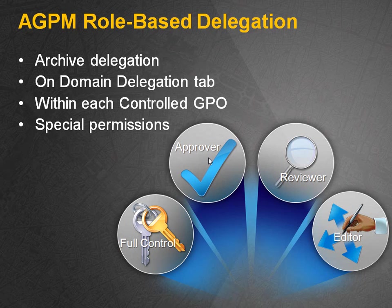Now what you will find out is that by default, when you connect to AGPM, you will have no permissions whatsoever. And let's have a quick look at that.